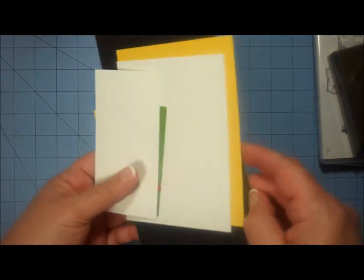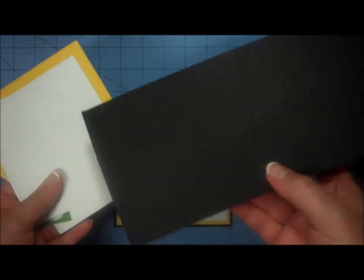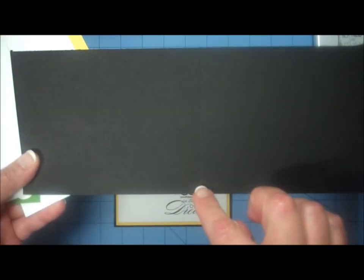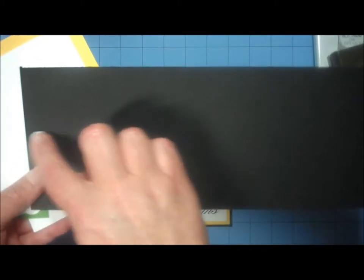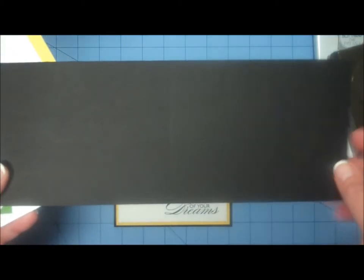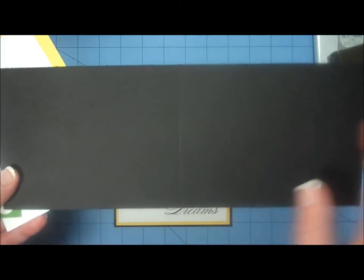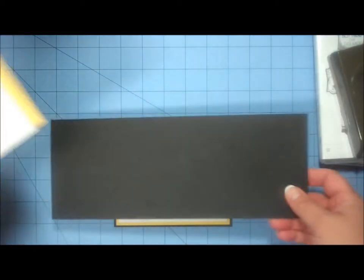Now let me show you which card stock items you'll need. I used a piece of basic black card stock. It measures four and one-quarter inches wide by eleven inches long, and I scored it in the center at five and a half inches.